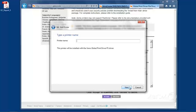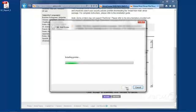And here, I'm going to give it a different name. I'm going to call it WorkCenter 7855. And I'm just going to put in brackets PS for Postscript, so I know it's the Postscript driver. Click Next.